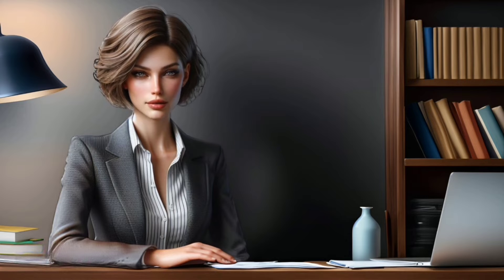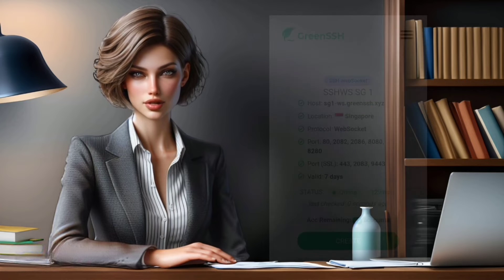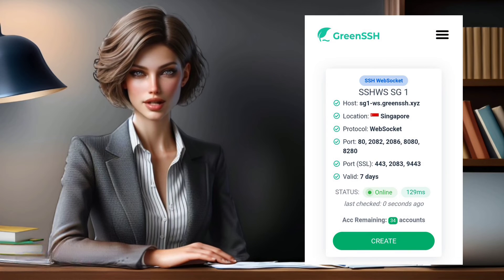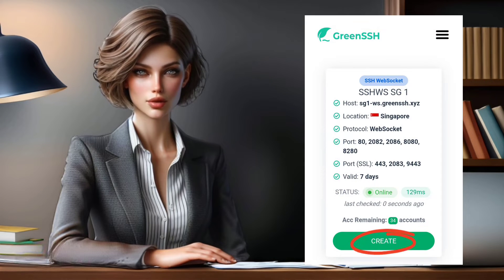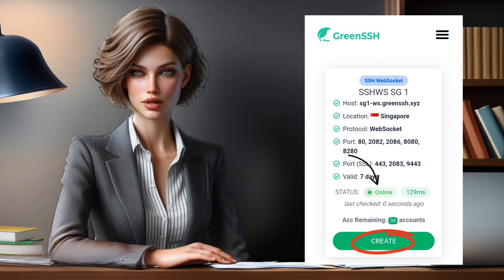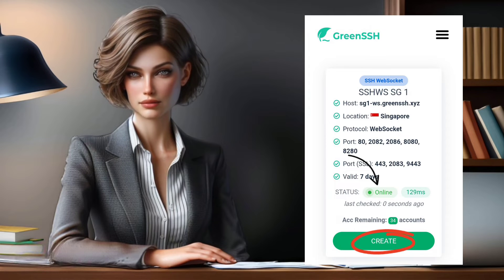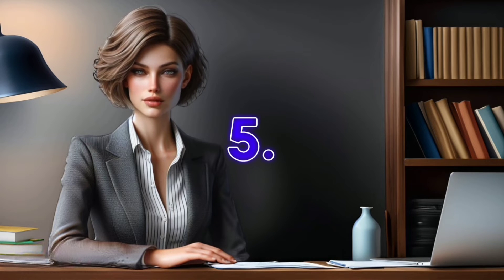Step 4. On the next page, choose a server within your selected location. Click on Create, ensuring the server is online before proceeding.